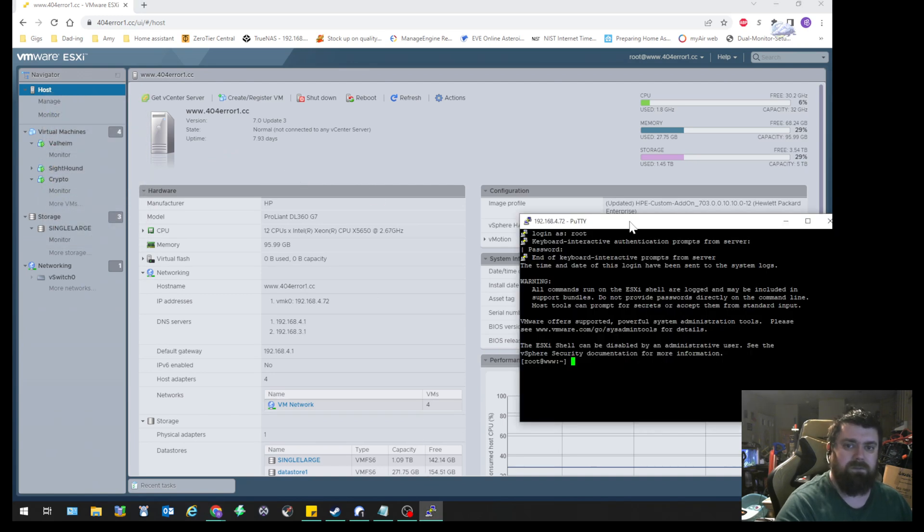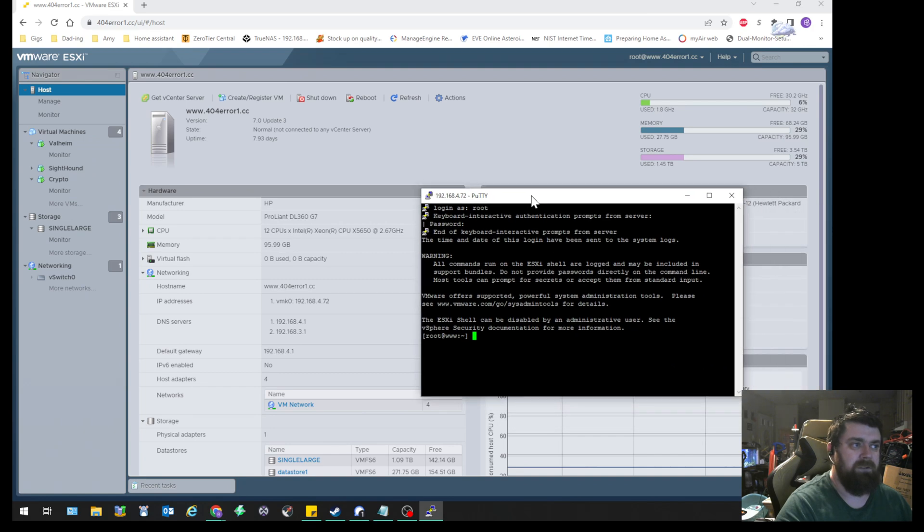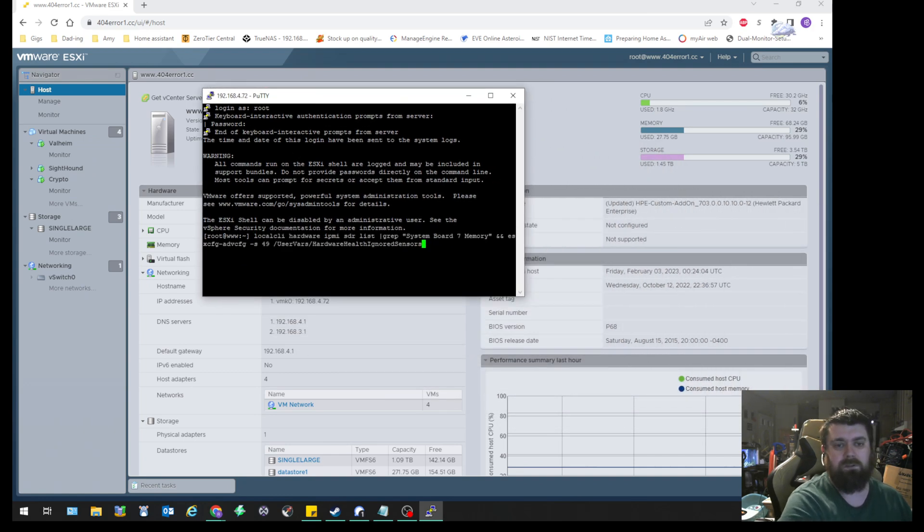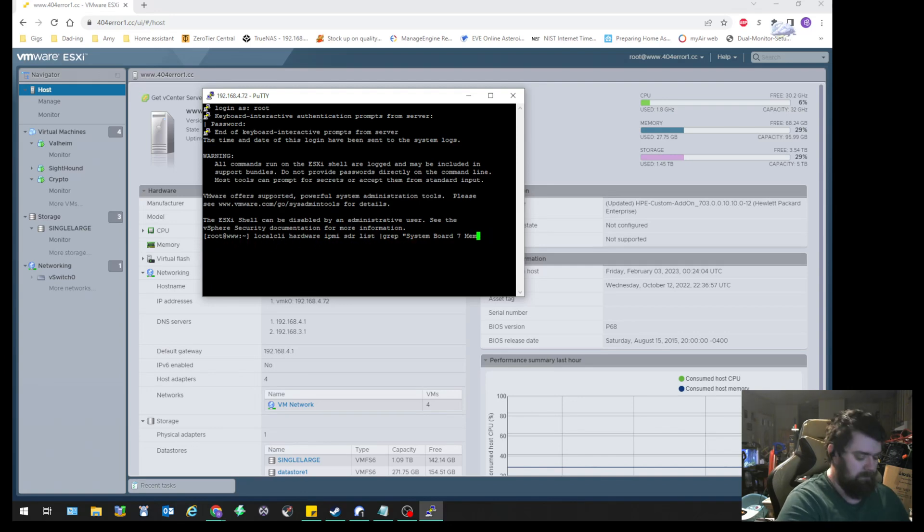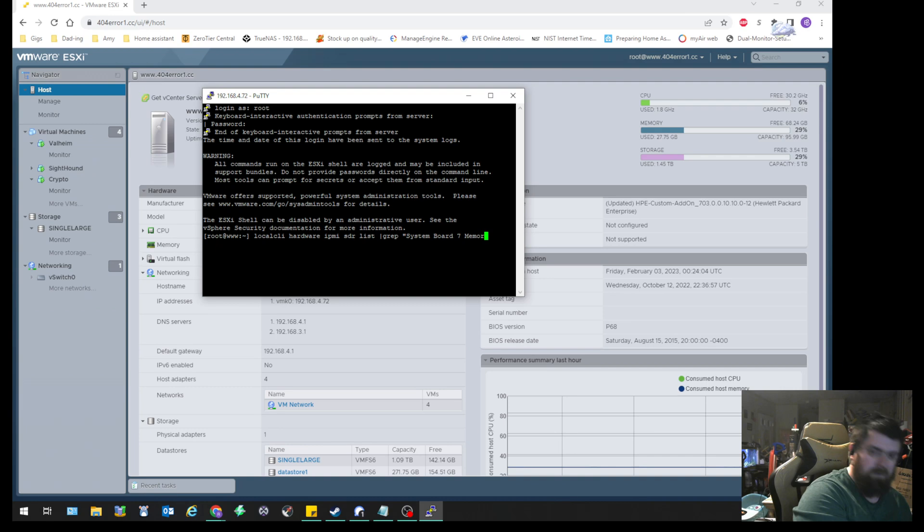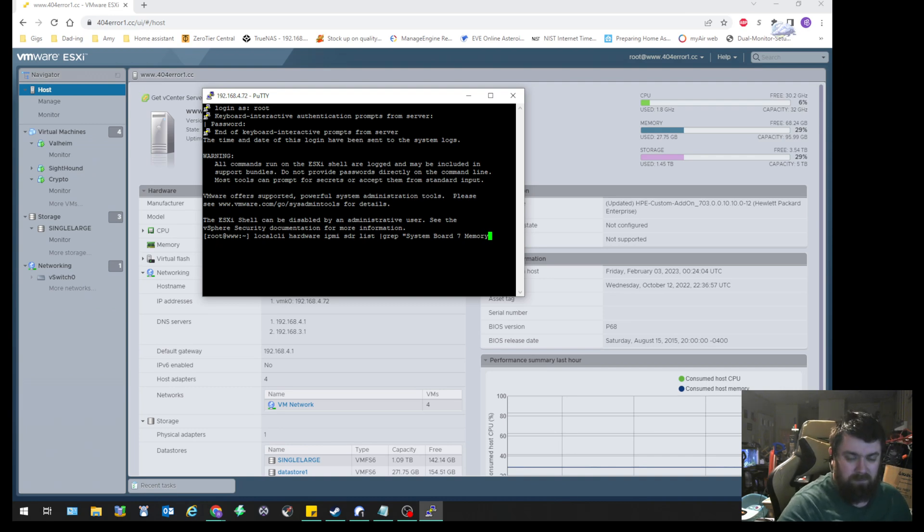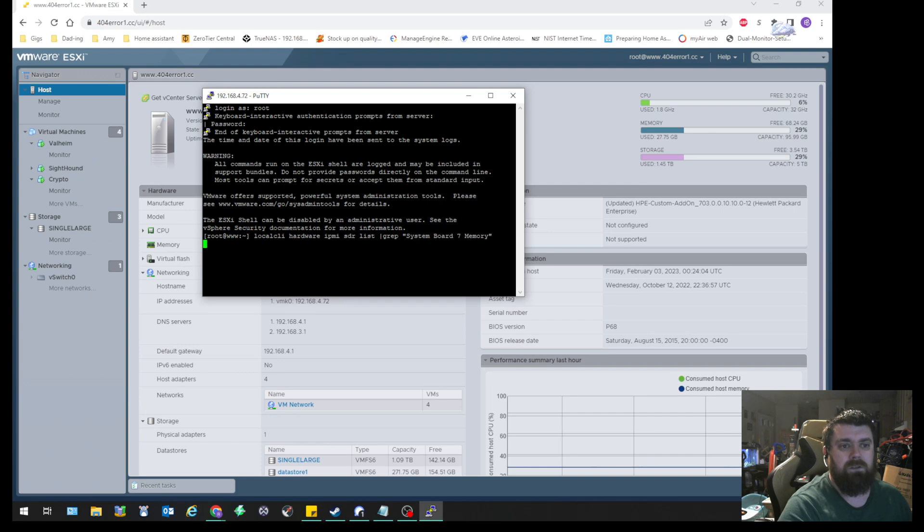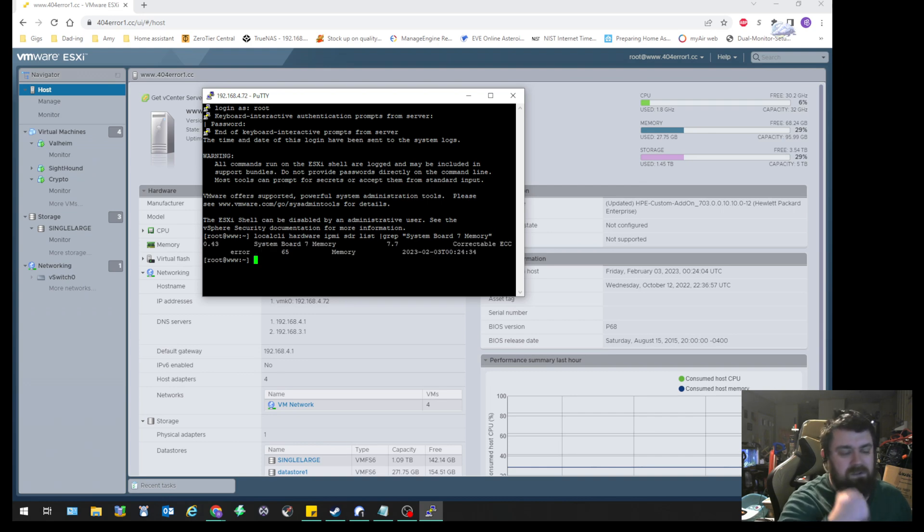So this command line will be in the video, but essentially we're going to go ahead first and make sure that system board 7 memory shows as a valid item. So it does.